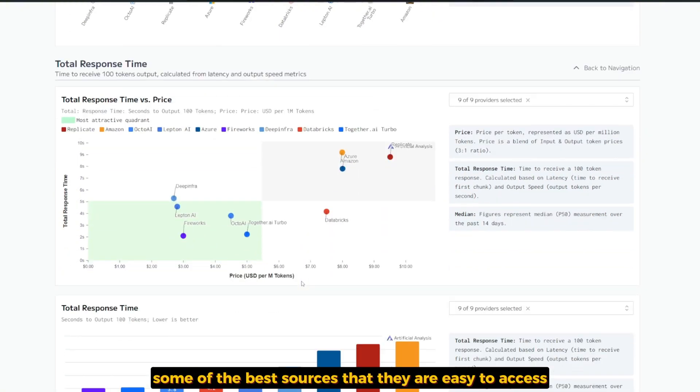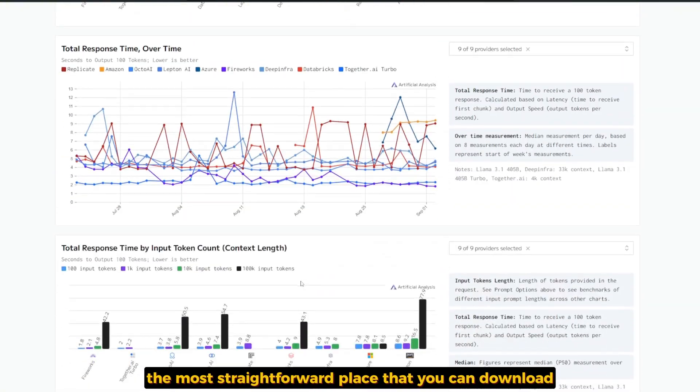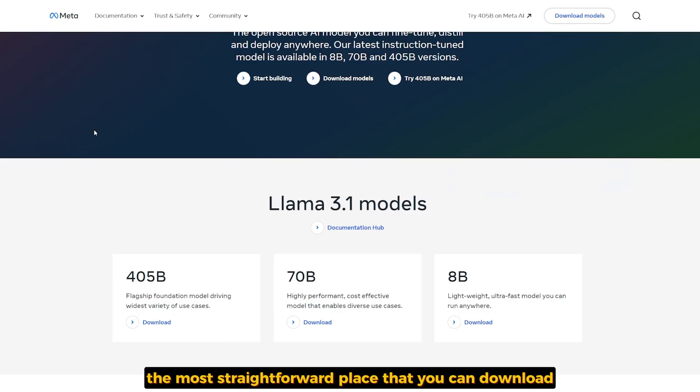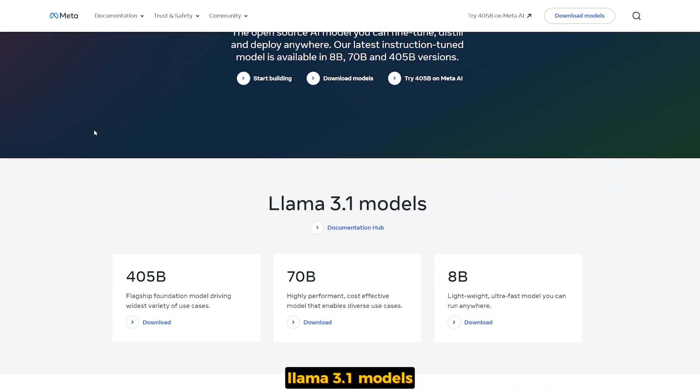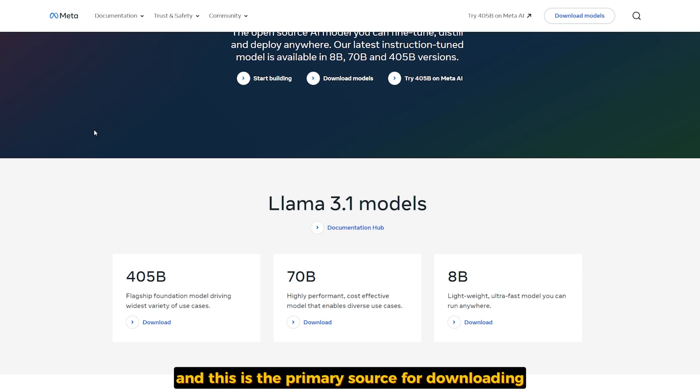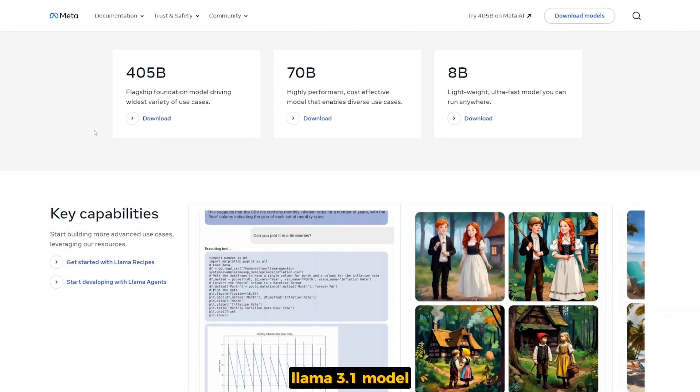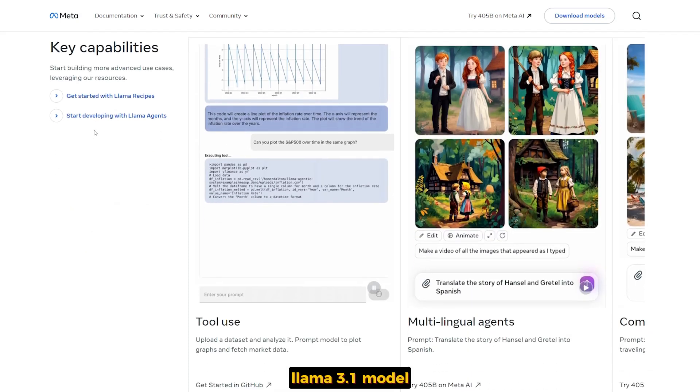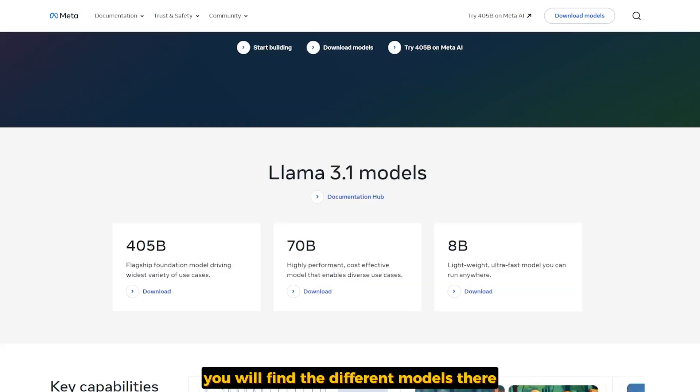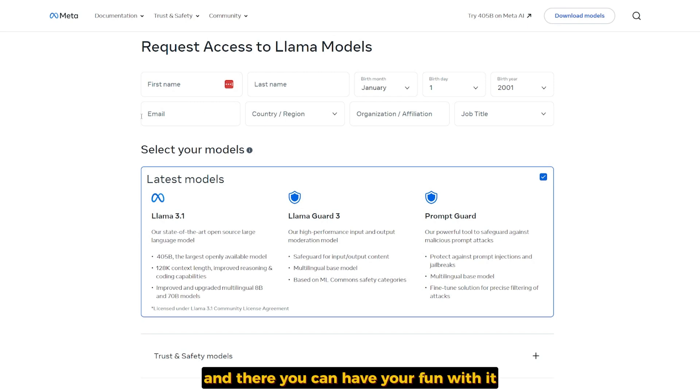The most straightforward place to download LAMA 3.1 models is directly from the Meta official website. Just go to llama.meta.com, this is the primary source for downloading LAMA 3.1 models. You'll find the different models there with different sizes for downloading. All you have to do is select downloading and request access to the LAMA models, and there you can have your fun with it or download whatever you want.